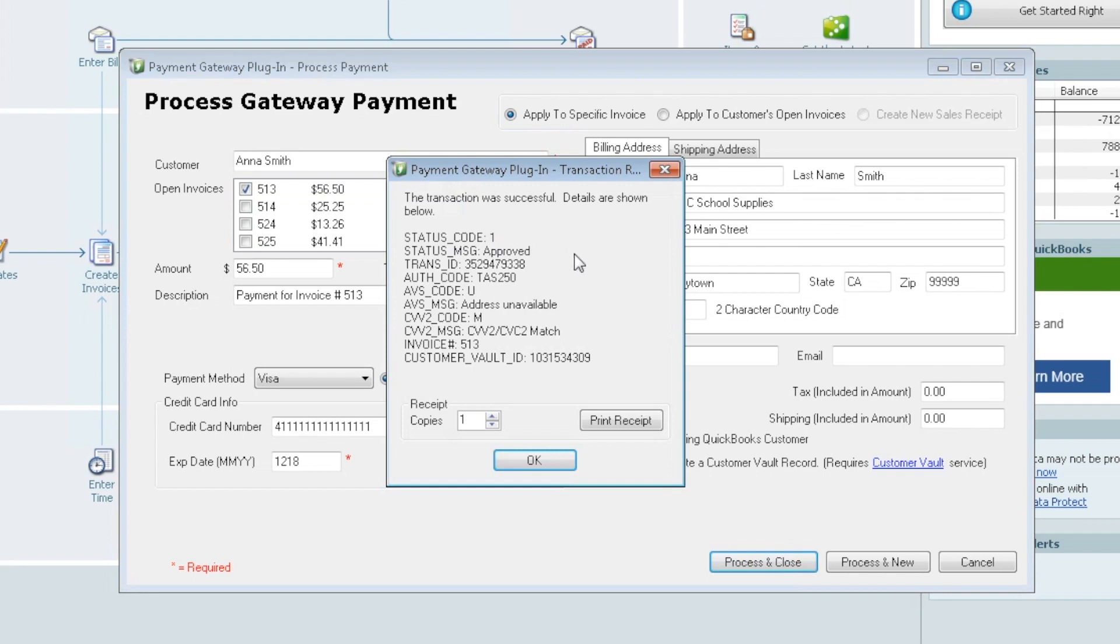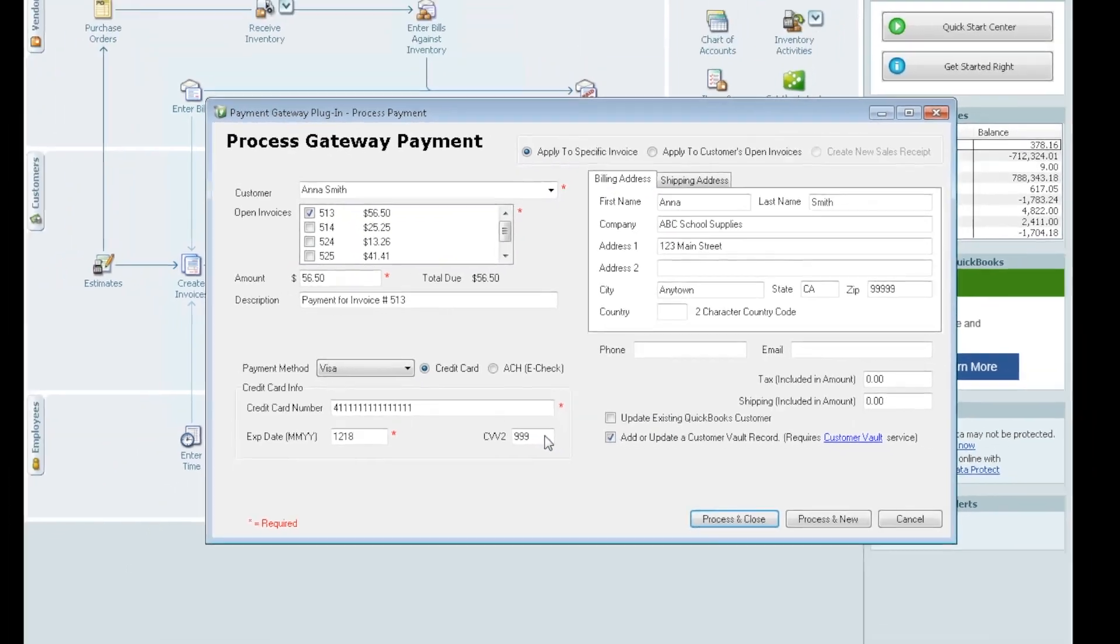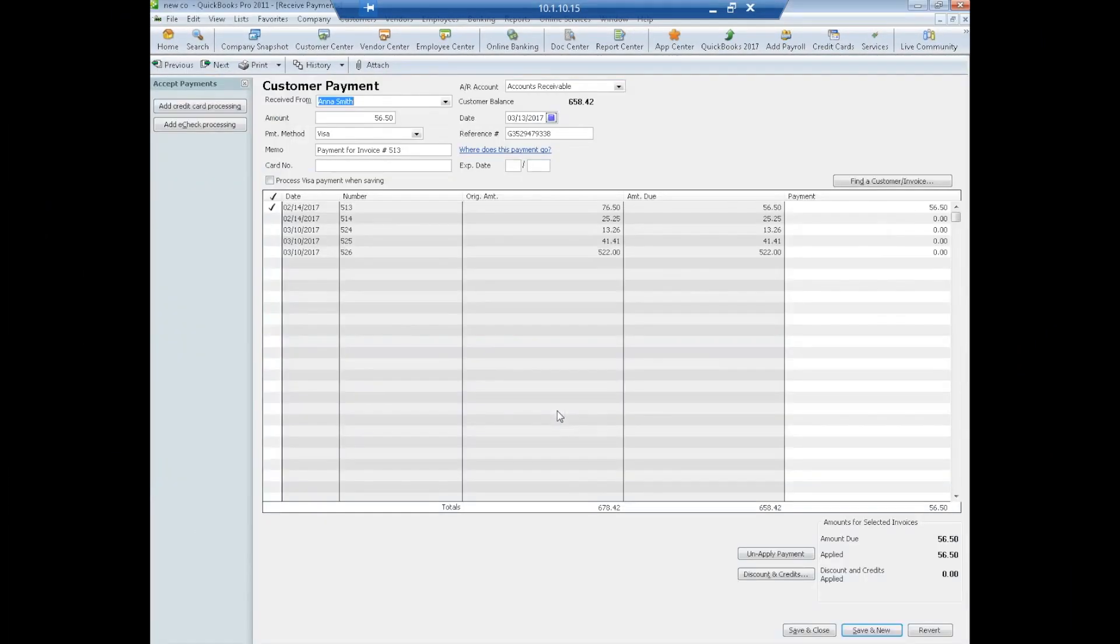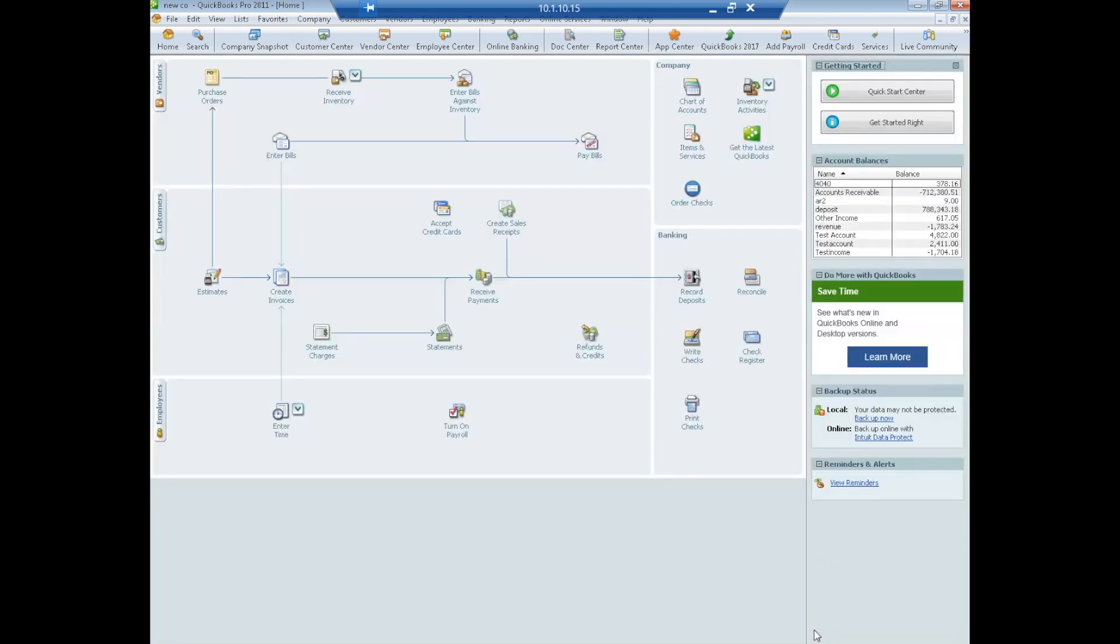OK. And then we get the screen. It tells us that it was approved and we know that she was added to the vault. We got a customer vault ID. Here's where we can pick how many receipts we wanted to print if we'd like. Click print receipt. We're just going to go ahead and say okay in this case. And now what's going to come up is the QuickBooks receive payment screen. This is just simply to eyeball to see that this invoice was paid for this amount. We can see there's a zero balance due. So save and close. No action needs to be taken.